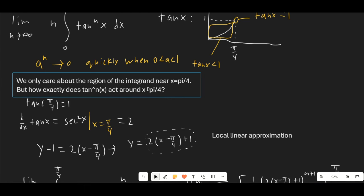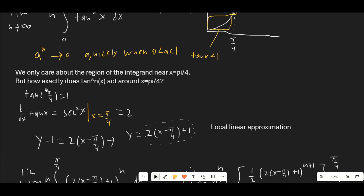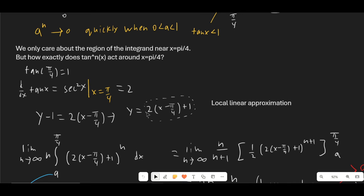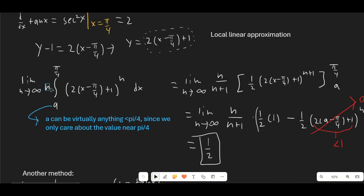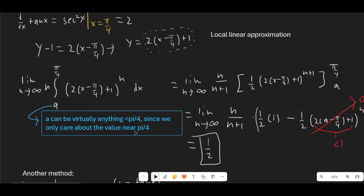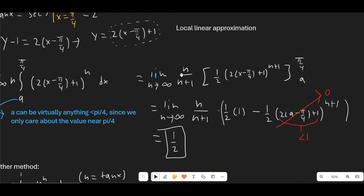So we only care about the region near x = π/4. We make a local linear approximation of tan(x) around x = π/4. tan(π/4) = 1, and the derivative of tan(x) evaluated at π/4 is 2. So our local linear approximation is y = 2(x − π/4) + 1. We take n times the integral from a to π/4, substitute this in — a can be anything less than π/4 — and integrate using u-substitution. The limit n/(n+1) goes to 1, the evaluation at π/4 gives 1/2, and the lower-bound term goes to 0 since it's less than 1 raised to the (n+1) power. Our final answer is 1/2.